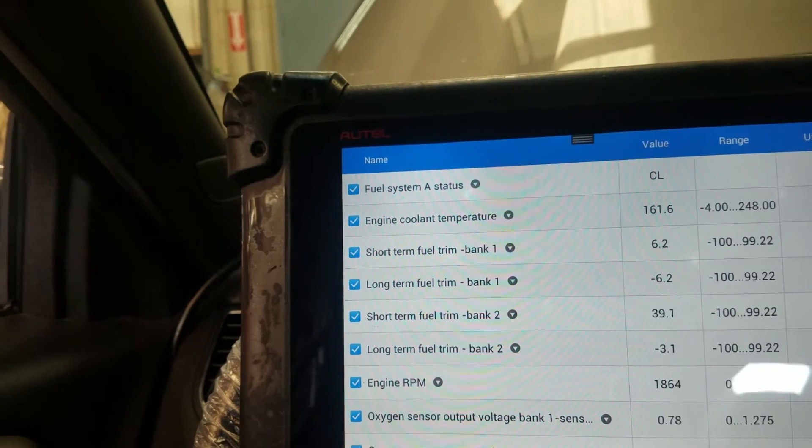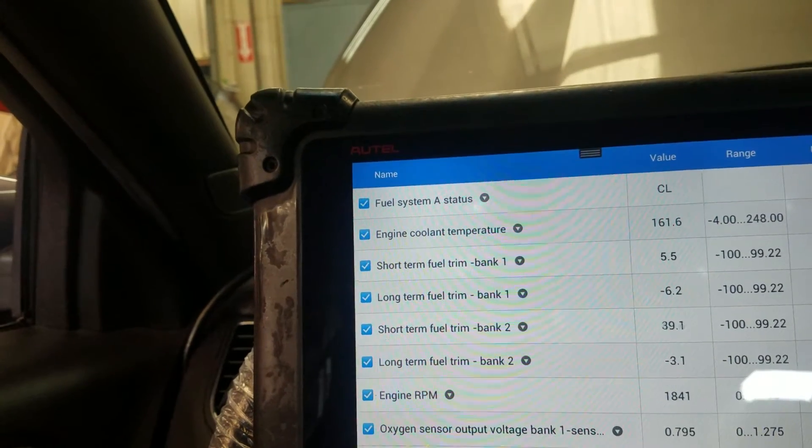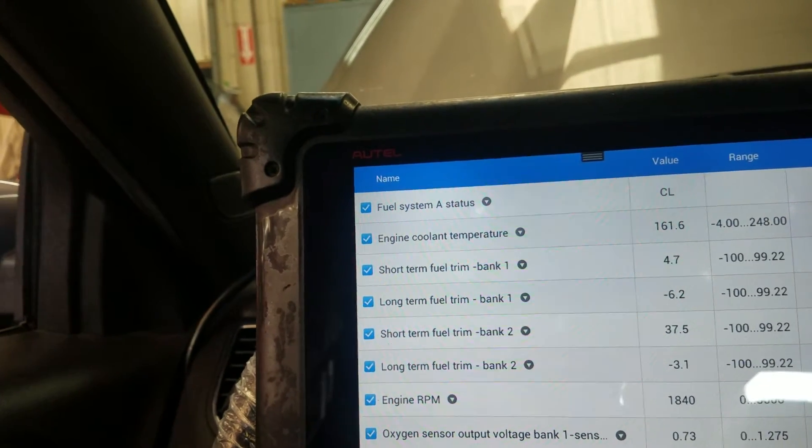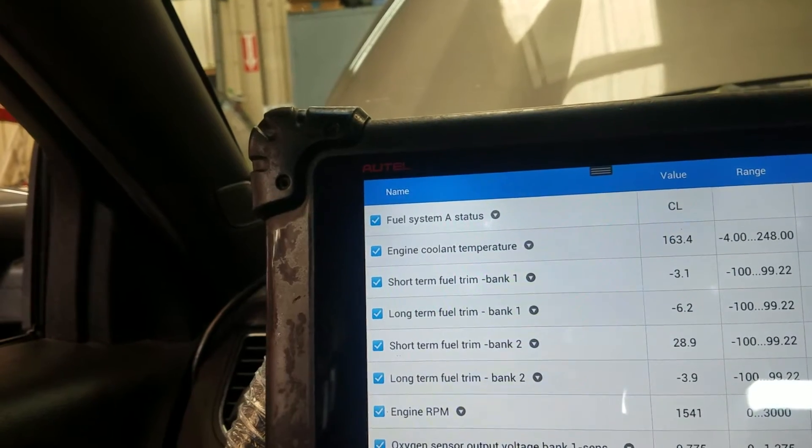I'm going to do the same thing I did with the Lincoln, which is to use the ohmmeter to check the resistance of the injector.